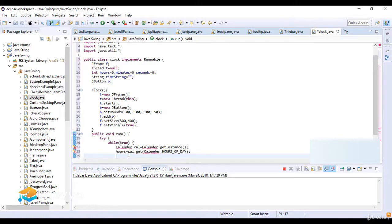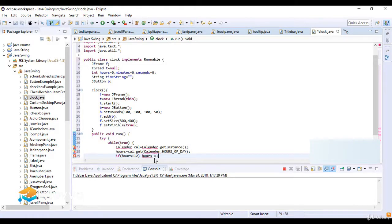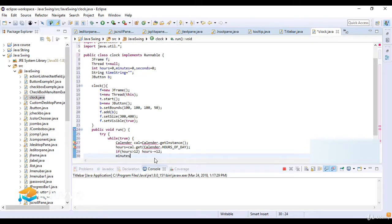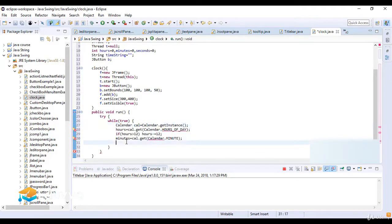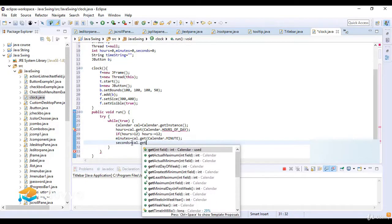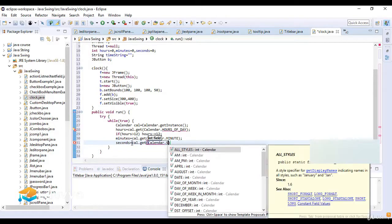Now I write if hours is greater than 12, then hours is equal to hours minus 12. Then minutes is equal to cal.get(Calendar.MINUTE). Then seconds is equal to cal.get(Calendar.SECOND).